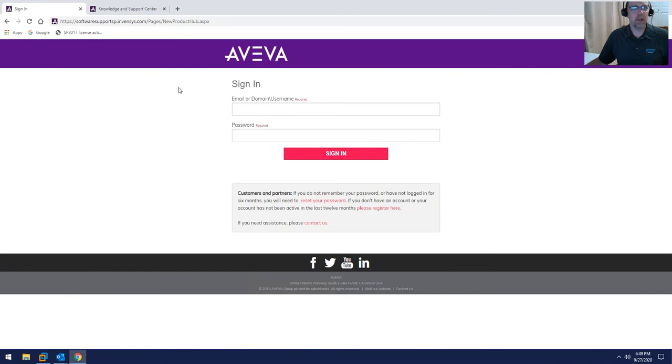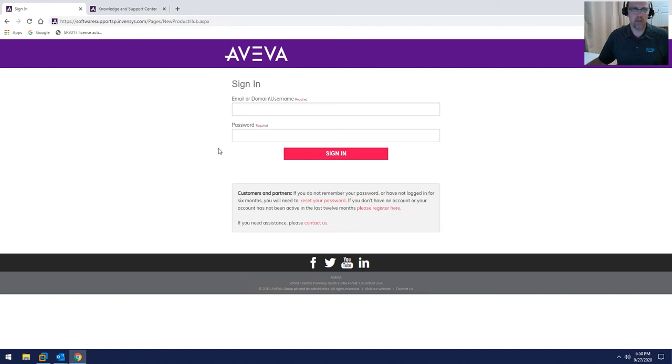When you do that, it will drop you off at the Aviva Knowledge Base sign-in page. If you already have a username and password for the Aviva Knowledge Base, you can log in or sign in via this page.